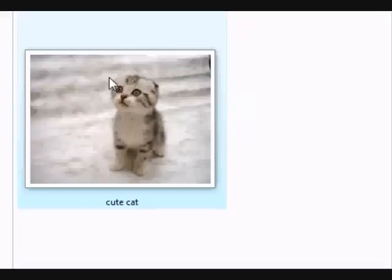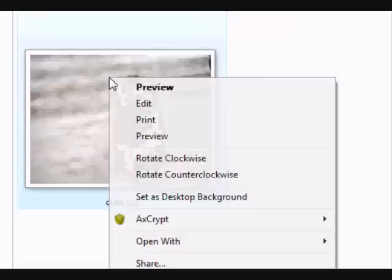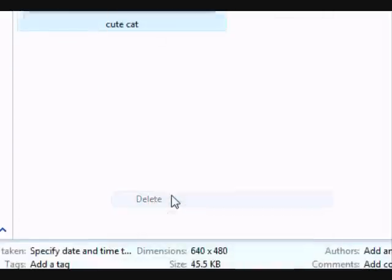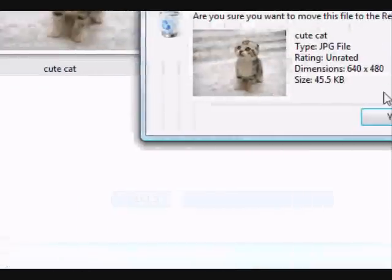Now just to show you that the software works, I'm going to delete this file permanently called cutecat. Sorry, cutecat. Delete.